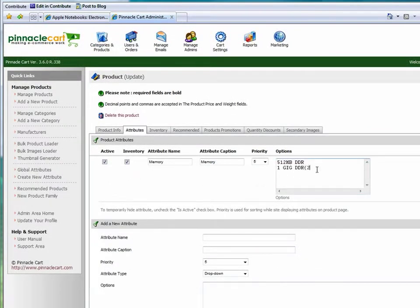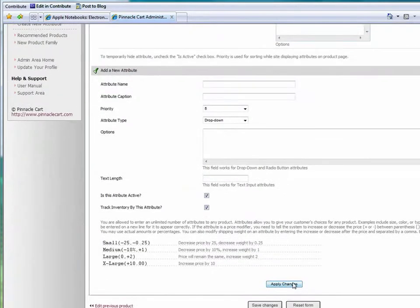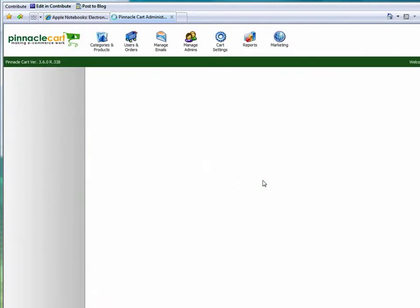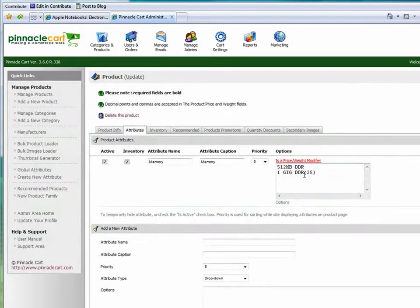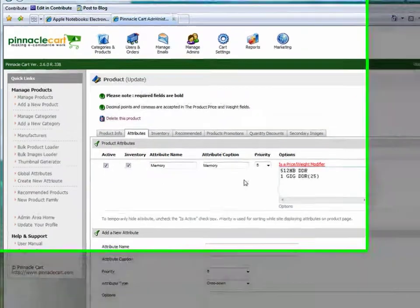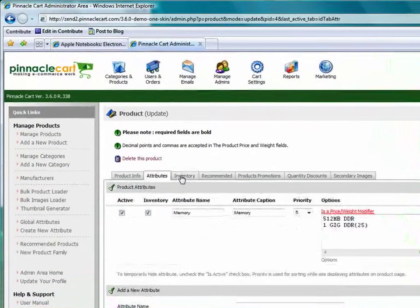For this example I'm also going to have the 1GB hard drive be an additional $25 if selected. There it's listed.